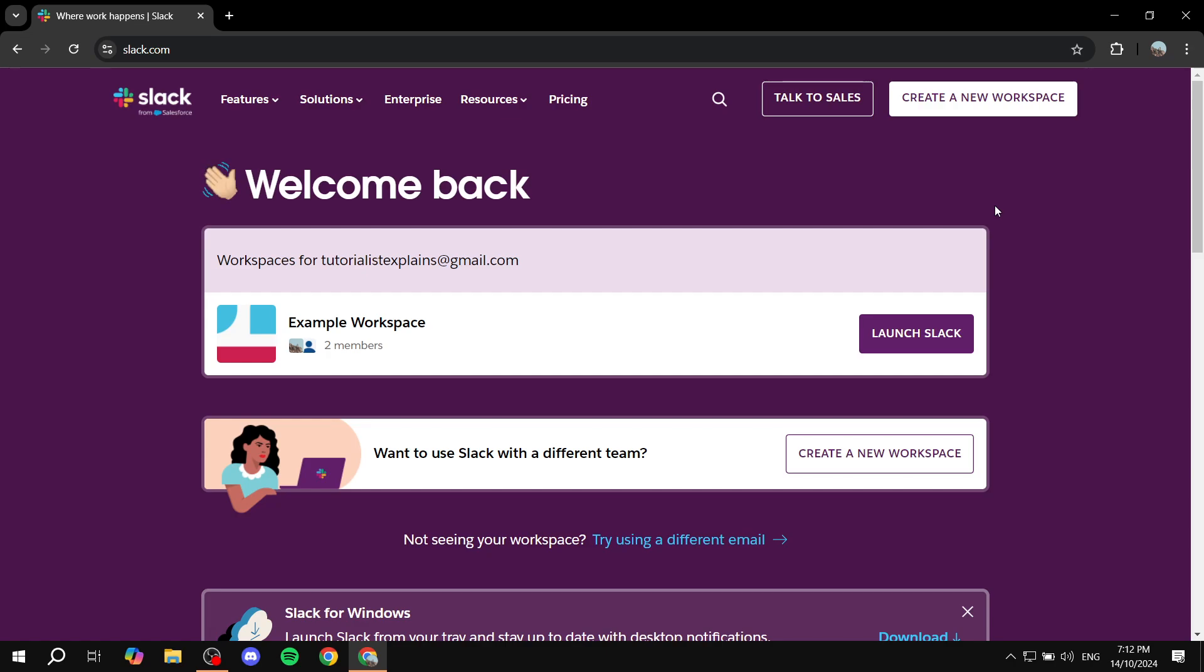Now, before we get started, this is not going to be a feature that is available for the free version. You won't be able to do it with the free version. You will need to actually upgrade to either the pro or business or even more, any other different pricing plan except for the free version.